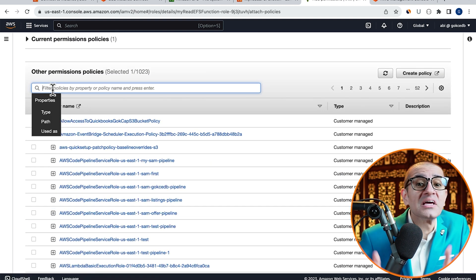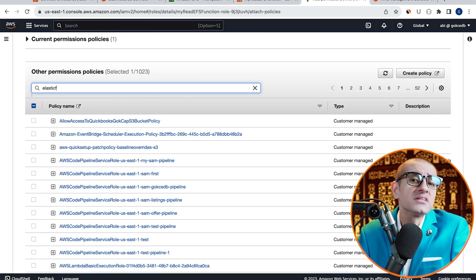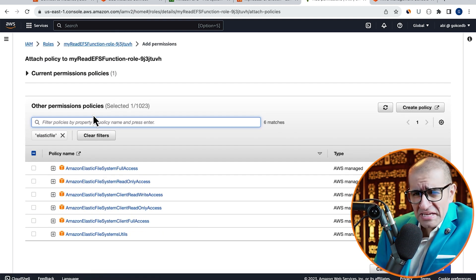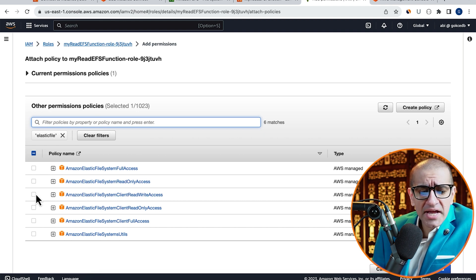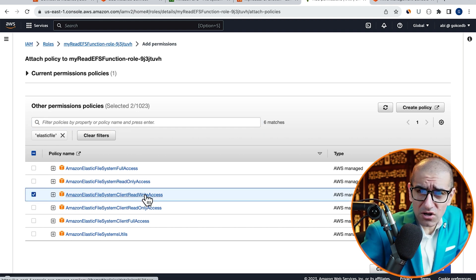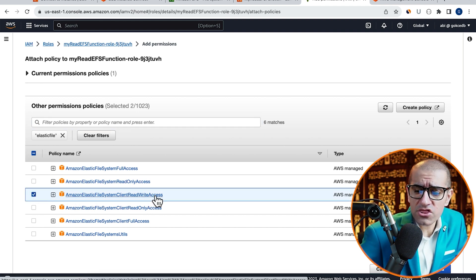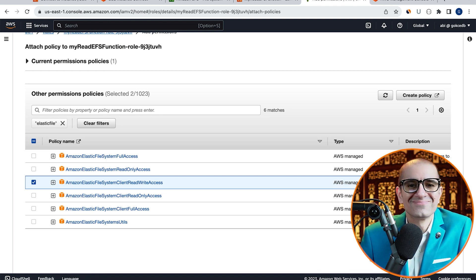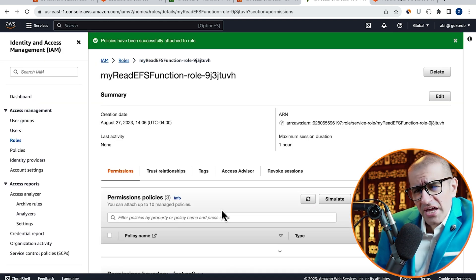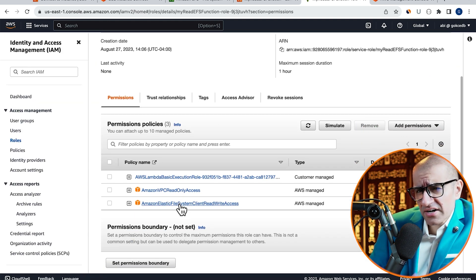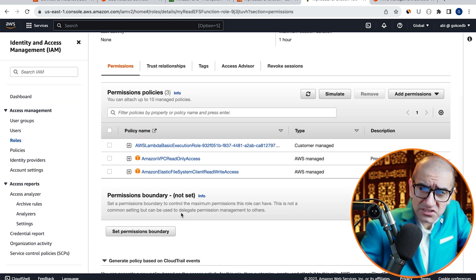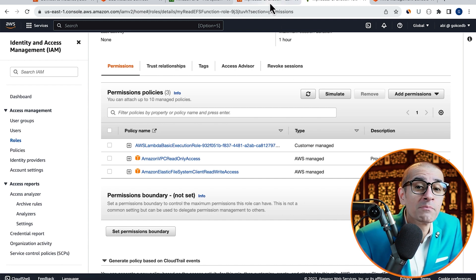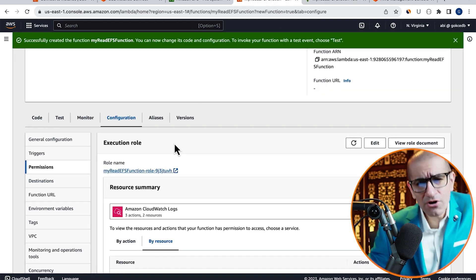Then search for Elastic File System. Select Amazon EFS Client Read-Write Access Policy, then click on Add Permissions. Confirm that you see both the policies attached to your execution role, then head back to the Lambda tab.